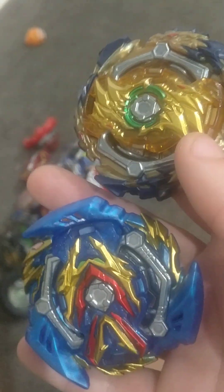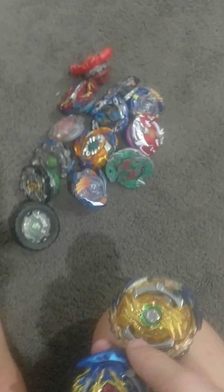I just unboxed this and I got these two Beyblades. Now I'm going to test them against some of my Beyblades and burst them in a battle.